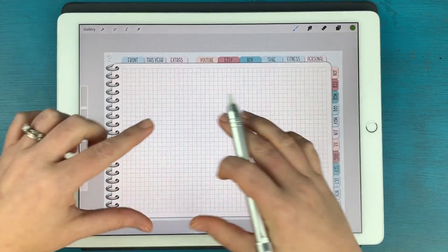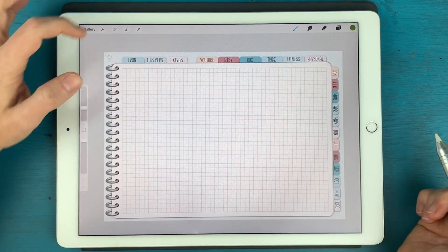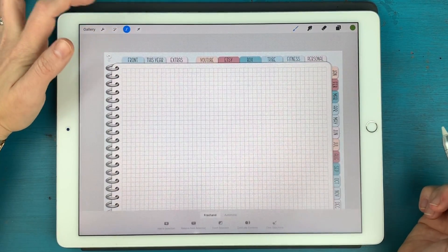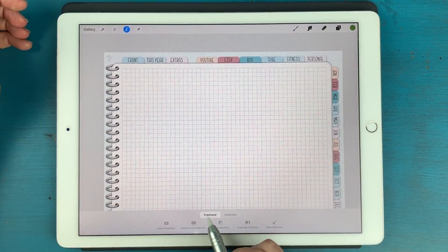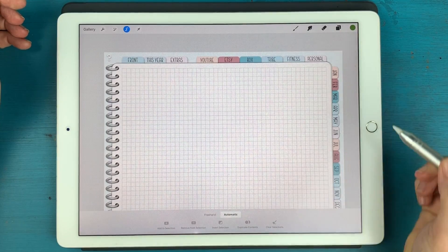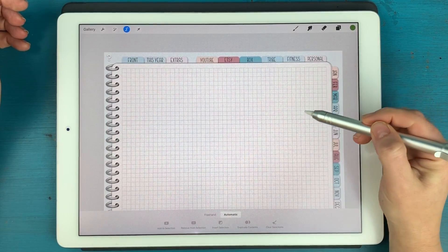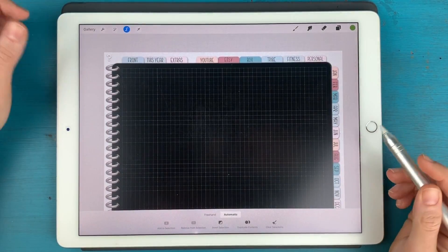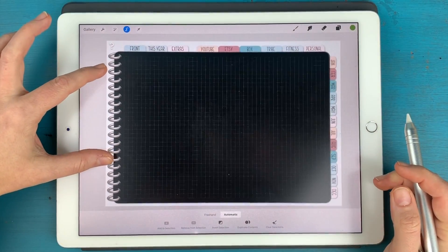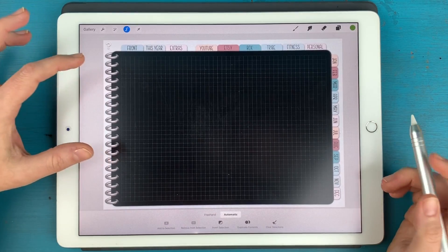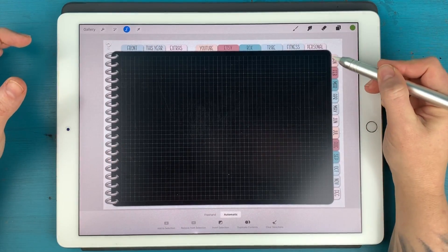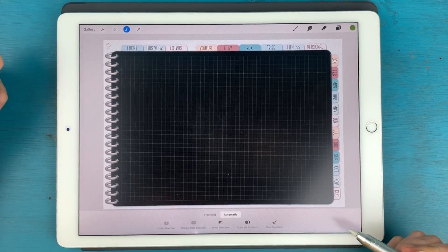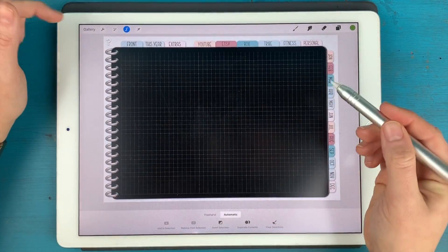And same exact process. We are going to create that page mask here. So I'm going to hit my selection tool, make sure that I'm on automatic, and I'm going to tap. And let's see, that looks pretty good. It grabbed my extra side of the page there. There we go.